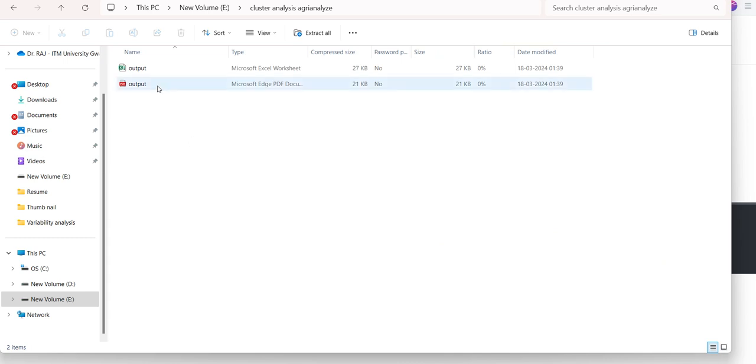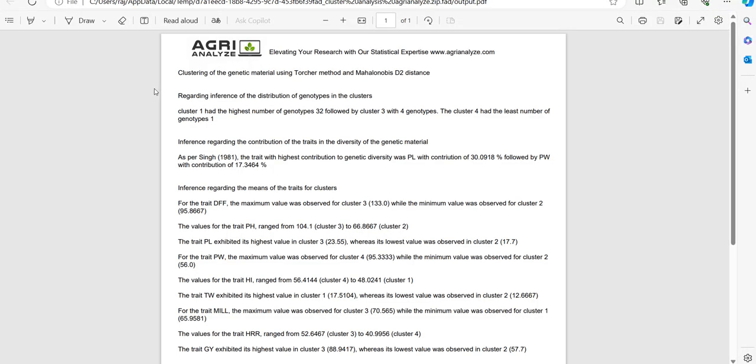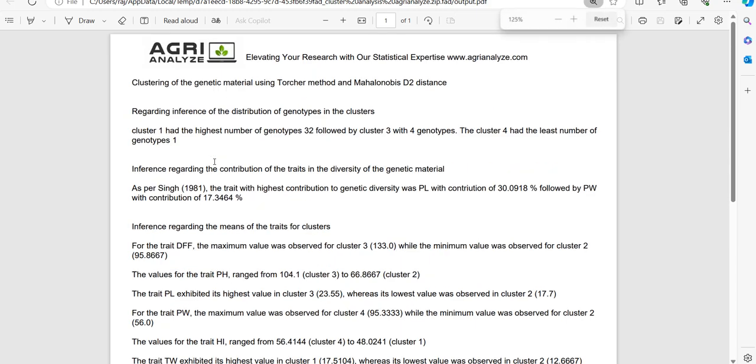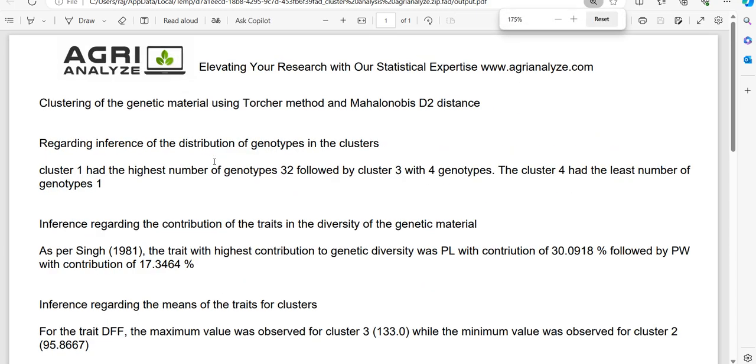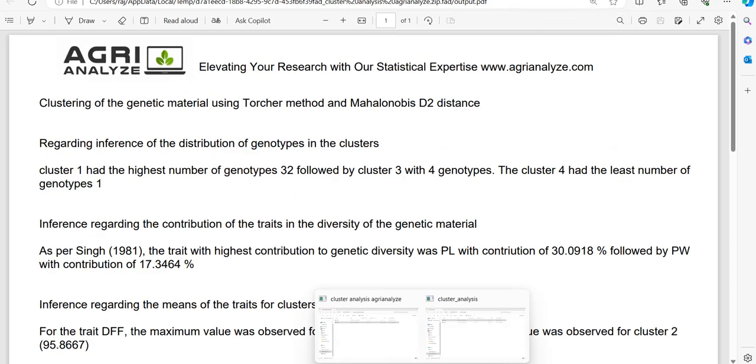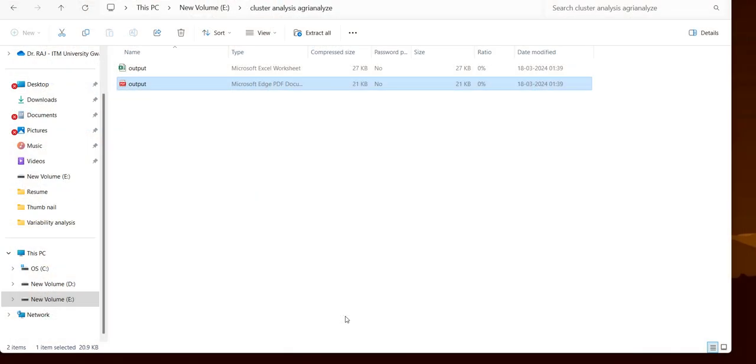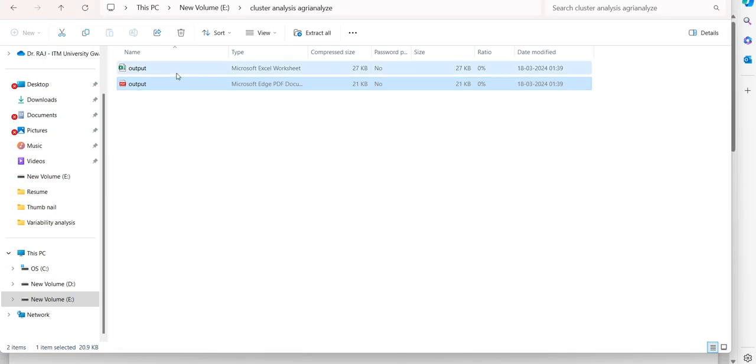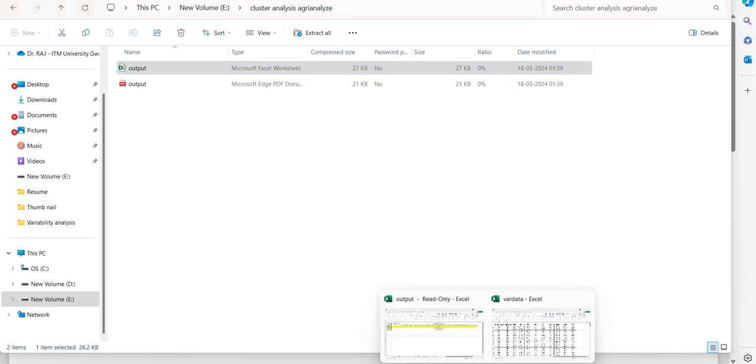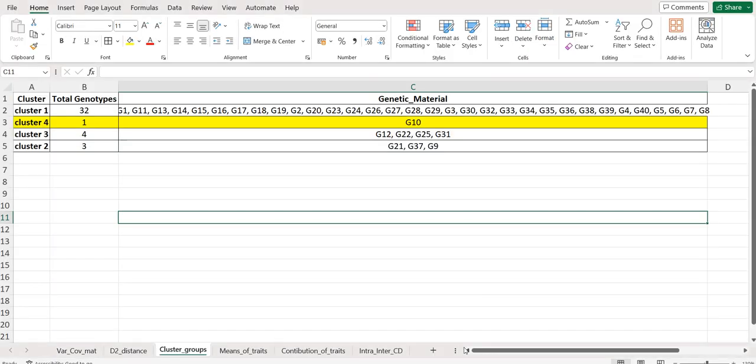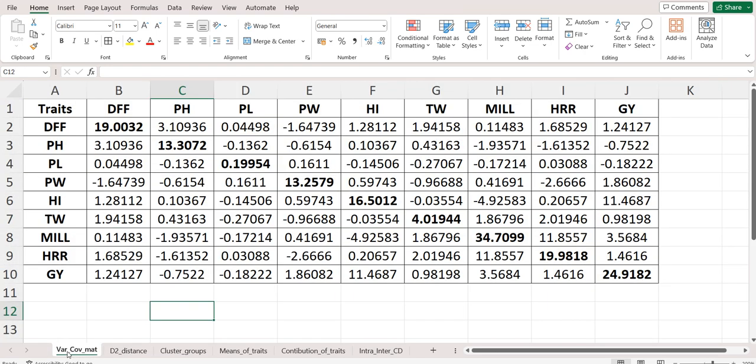Let's open this file. You can see this file is the interpretation file, and the second thing we are getting is the Excel file. The Excel file has multiple sheets, and these multiple sheets have different things that I have shown to you in this video.